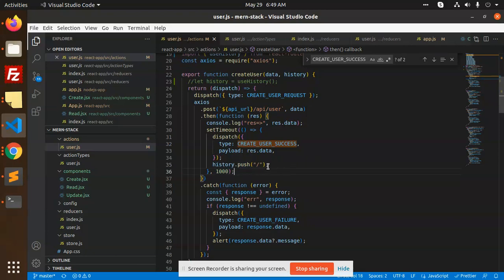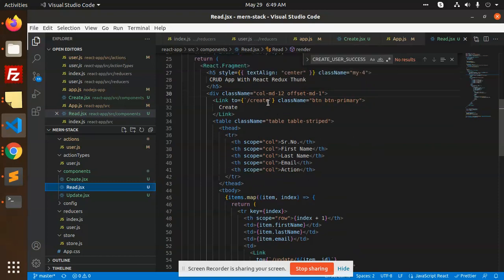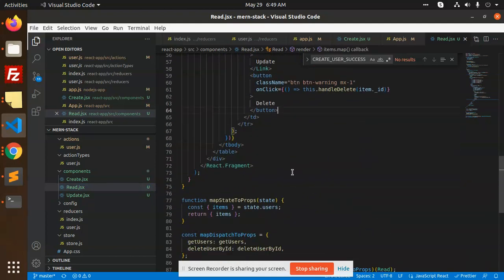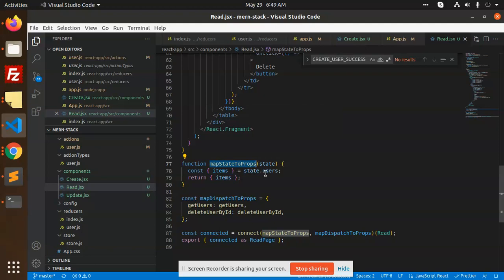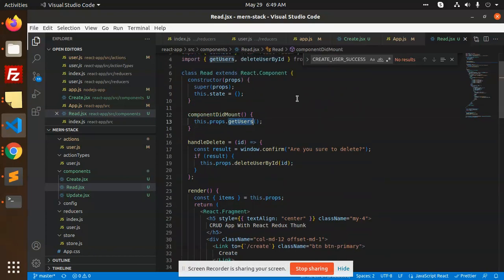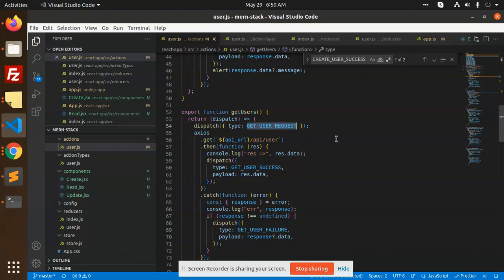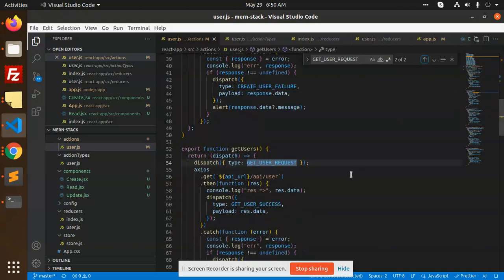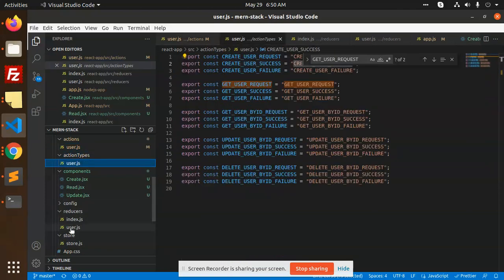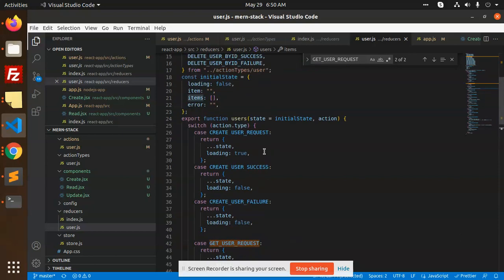After this we have getUsers. This is the Read component which has a table. The data comes from mapStateToProps via the items array. In componentDidMount, getUsers is called as a prop. Looking at the getUsers action, it first dispatches getUserRequest. In the reducers, getUserRequest returns the state, and getUserSuccess sets all the items from action.payload into the state.